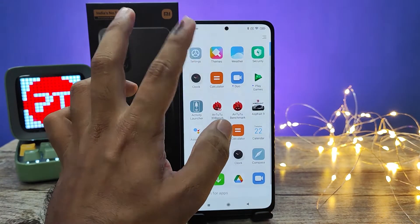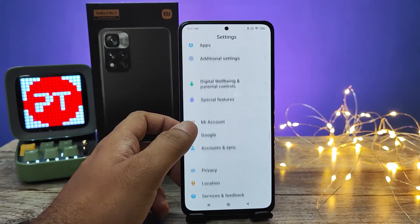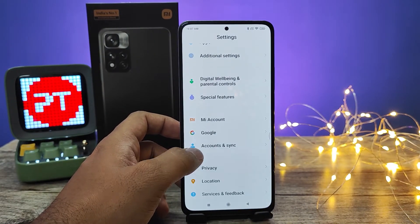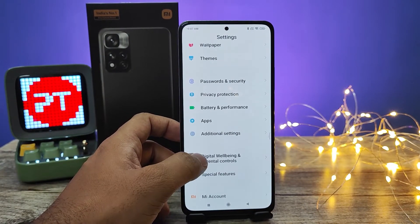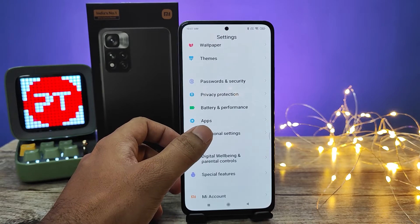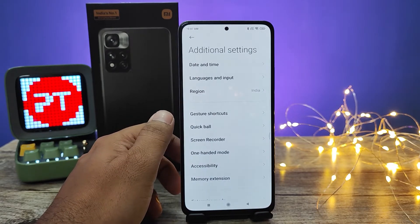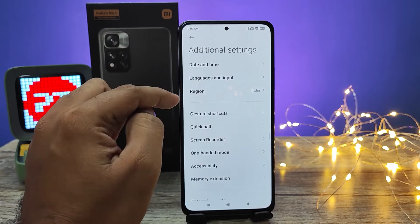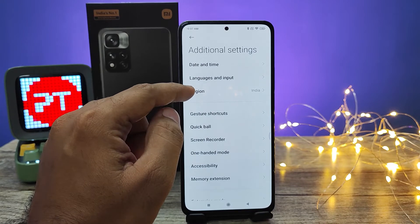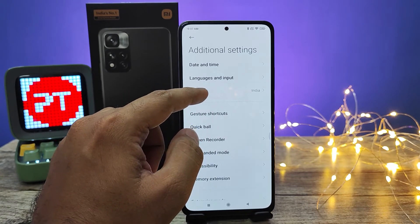First of all, you need to swipe up and enter into the Settings. Then you need to find the option called Additional Settings and click on it. Then the third option called Region — click on Region.